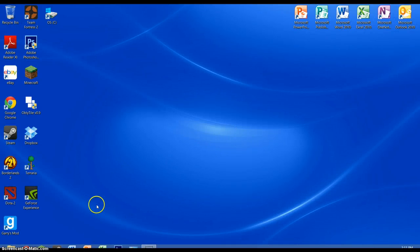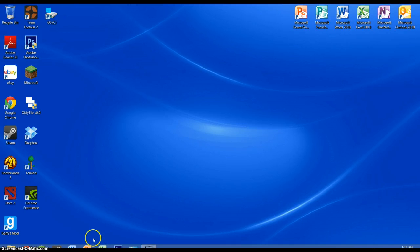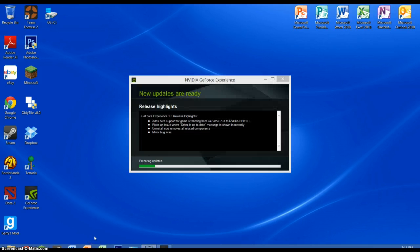So that is a quick tutorial on how to use Oblutile. I hope this helps you guys out with making tiles for all your programs. Best of luck to you. This is Falflames signing out. Thank you.